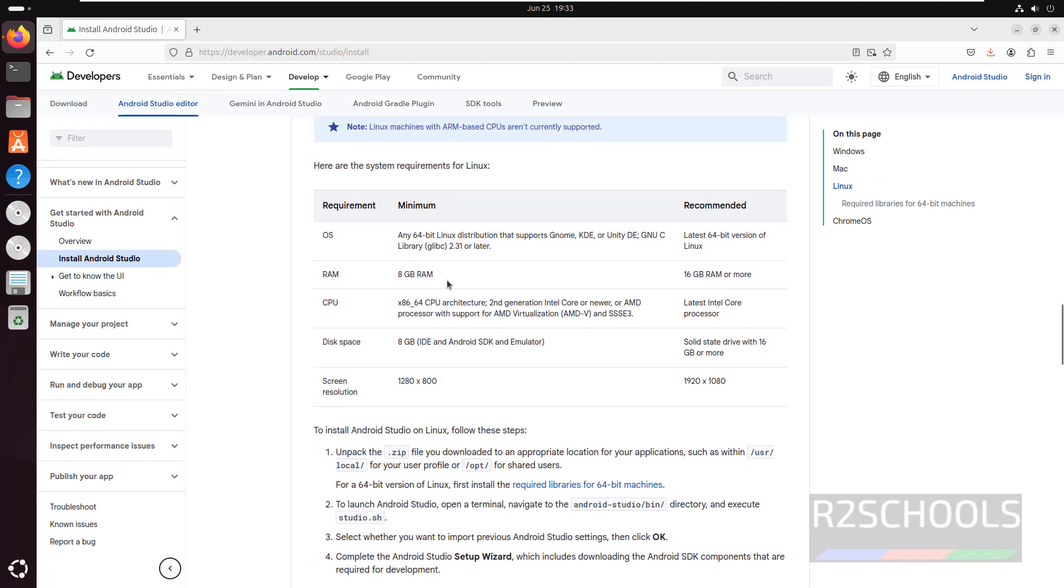So on the bottom see here, we have the prerequisites for Linux OS: any 64-bit Linux distribution, RAM 8GB, CPU requirements, disk space 8GB, and screen resolution requirements.